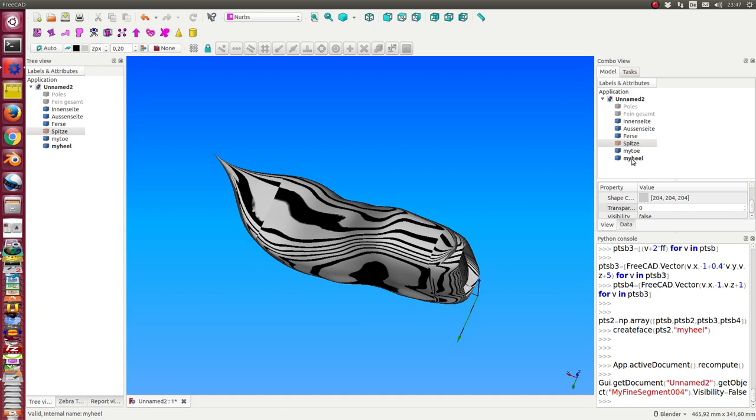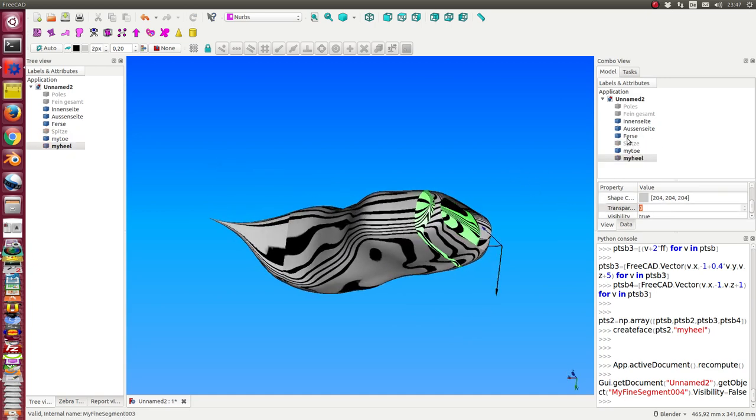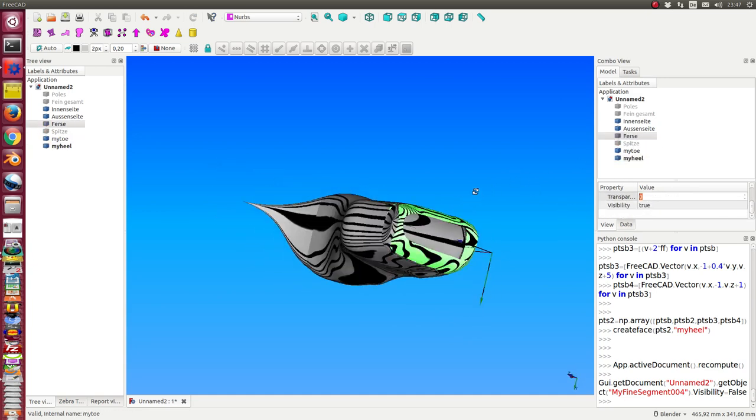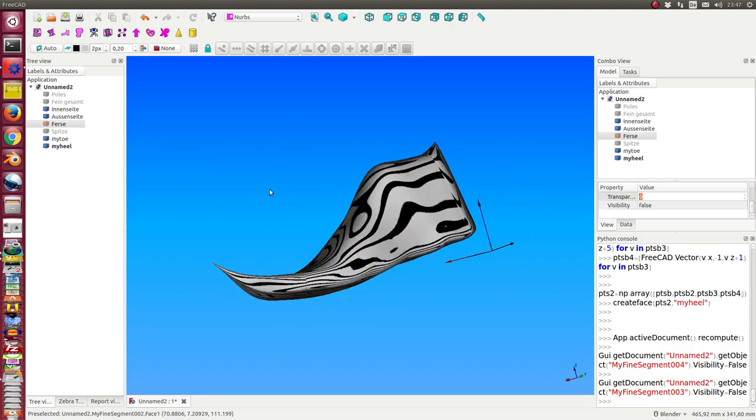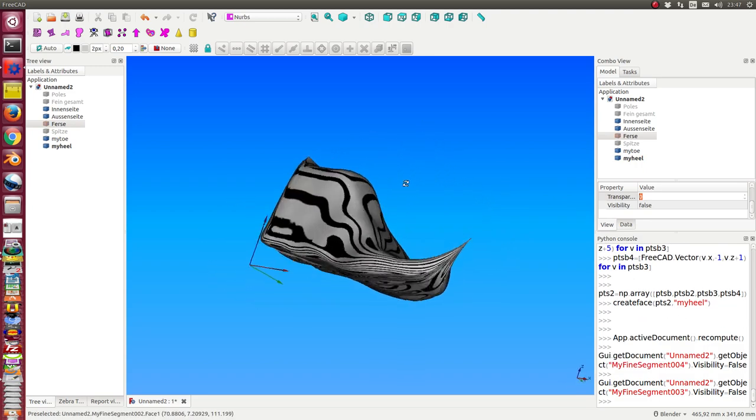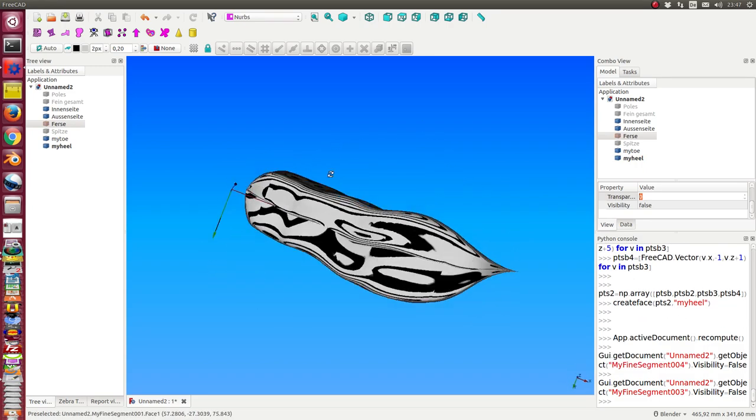And the same we have here. The old heel and the new one. And now we have a new shoe.